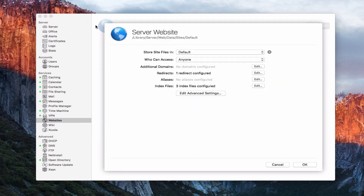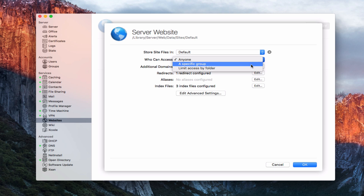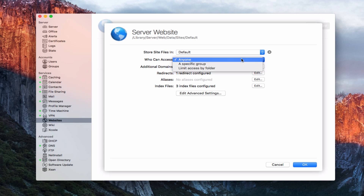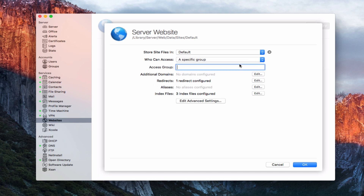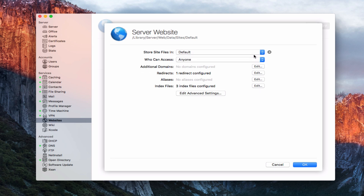Right here, we've got who can access it — set to Anyone in this case. I can limit that to a specific group or limit access by folder, all the way down to folders within the website. I'm going to leave it on anybody, but if I wanted to specify a group I could do that and put in an access group here.